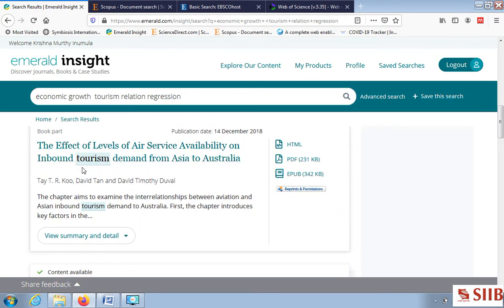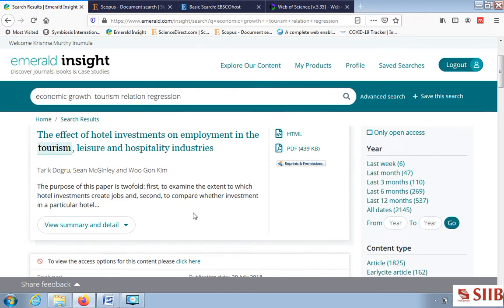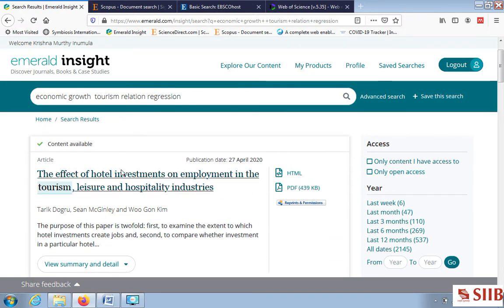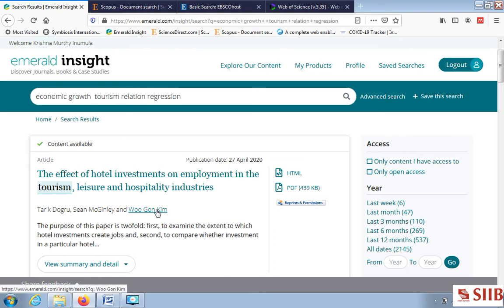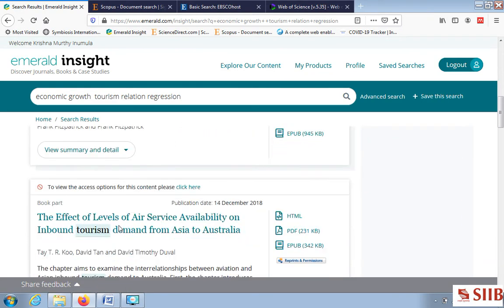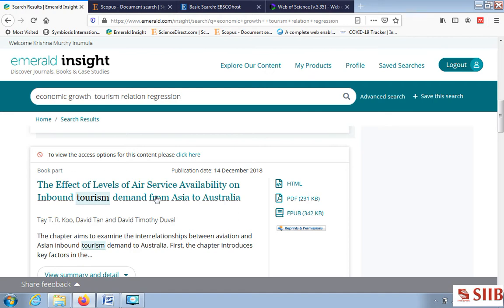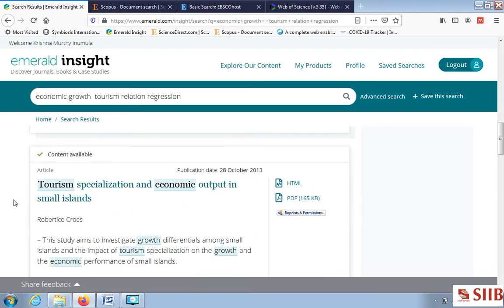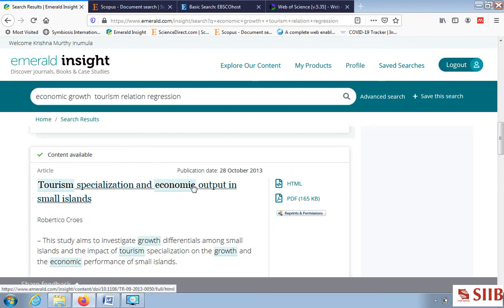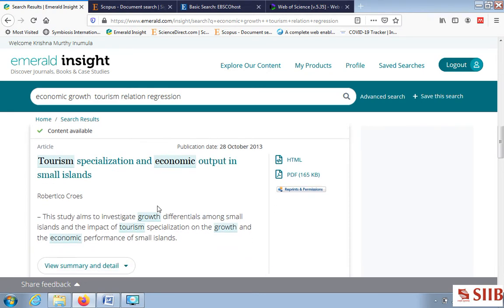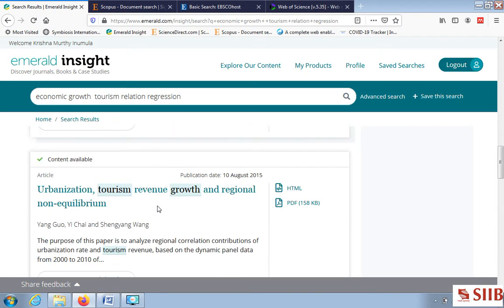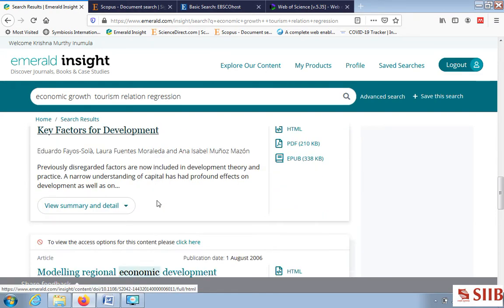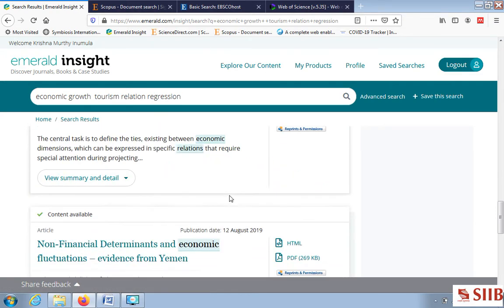Looking at the kind of industries — this one is about leisure and hospitality industries. The second paper is related to airlines. You can see 'tourism specialization and economic output' — both keywords are included in this paper. That is how you search for your article.